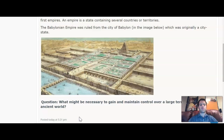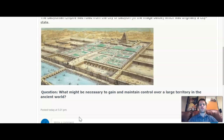The question says: what might be necessary to gain and maintain control over a large territory in the ancient world? Go ahead and respond to the post below. Please use complete sentences when you are responding, and I will create another screencast to go over the next parts of your assignments.